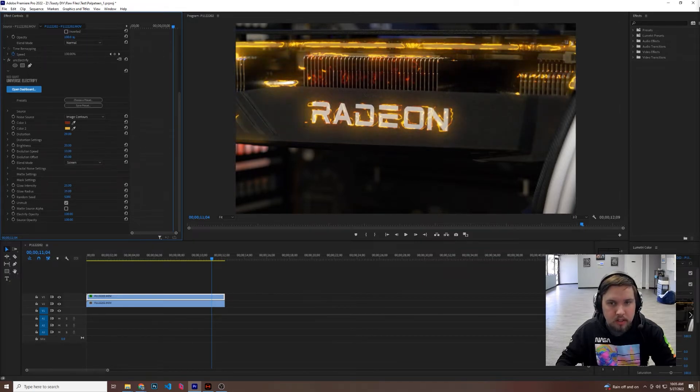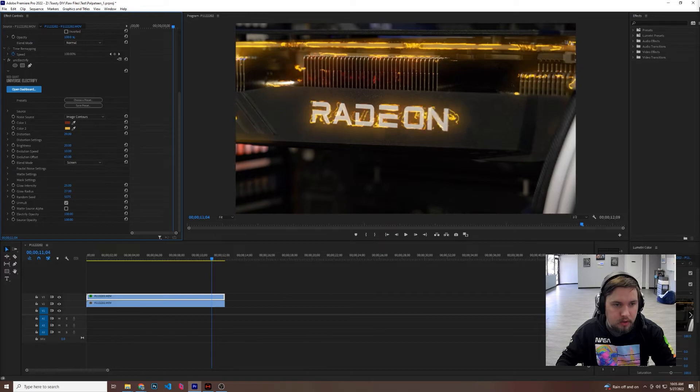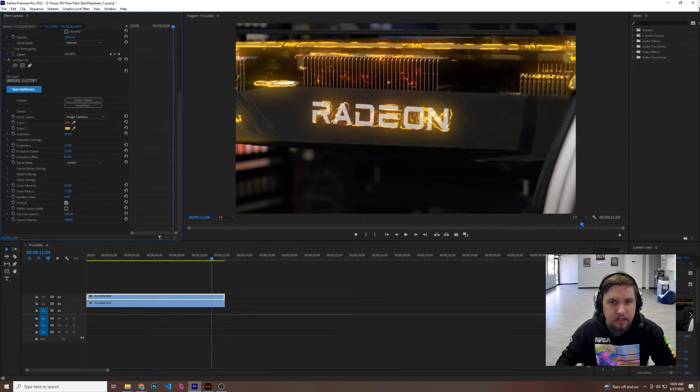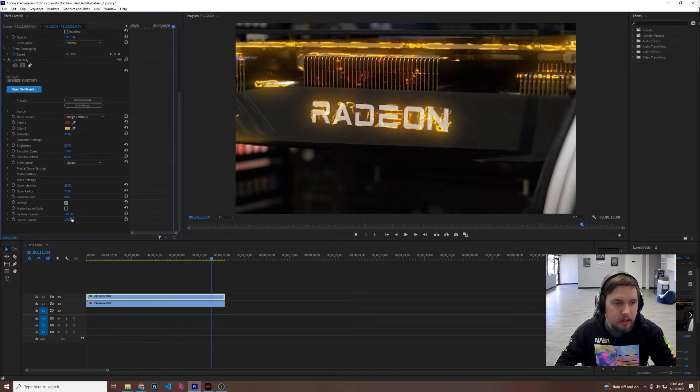You can change glow radius, I like the way it's doing kind of right now. Random seed just changes, in case you don't feel like it has that actual electricity look you like.